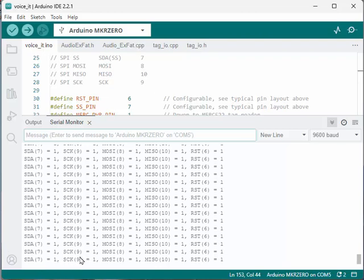SCK should be connected to 9. MOSI should be connected to port 8. MISO to port 10. And RST to port 6.